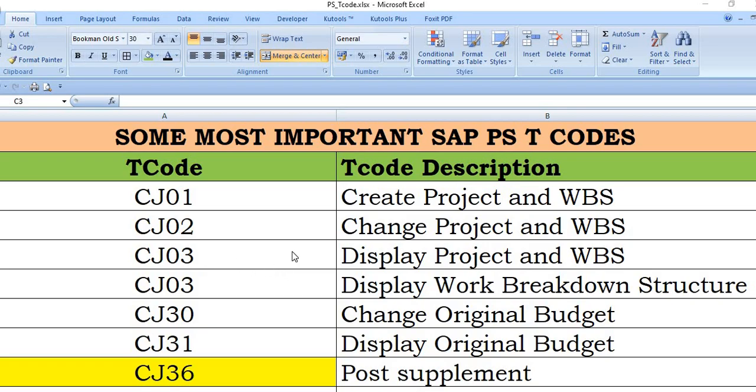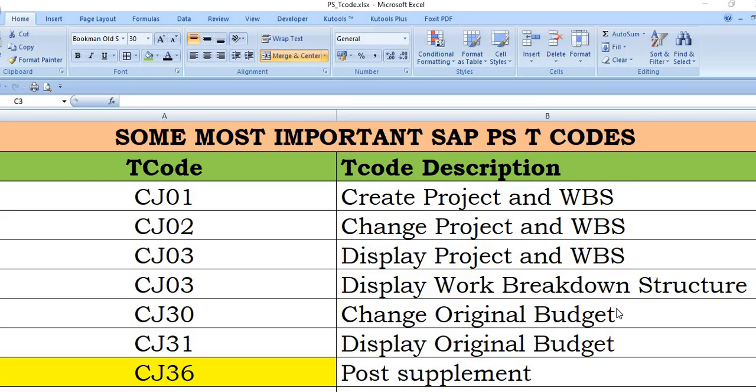If you want to display your project and WBS, then you can use the SAP transaction code CJ03. CJ03 is also used to display work breakdown structure. This is the full form of WBS: Work Breakdown Structure. CJ30 is a transaction code to change original budget.